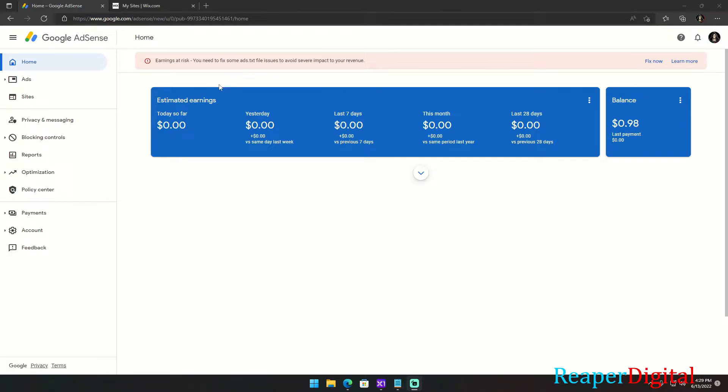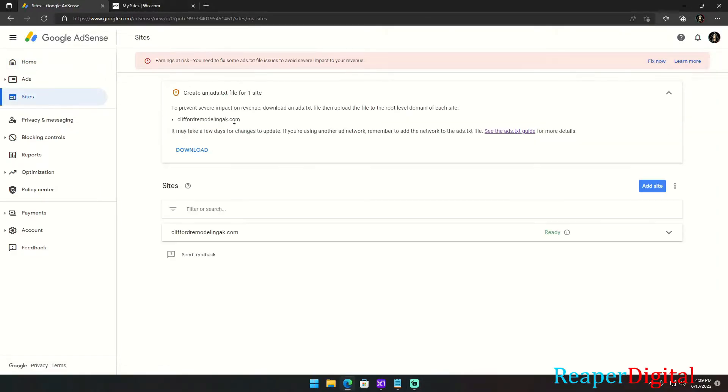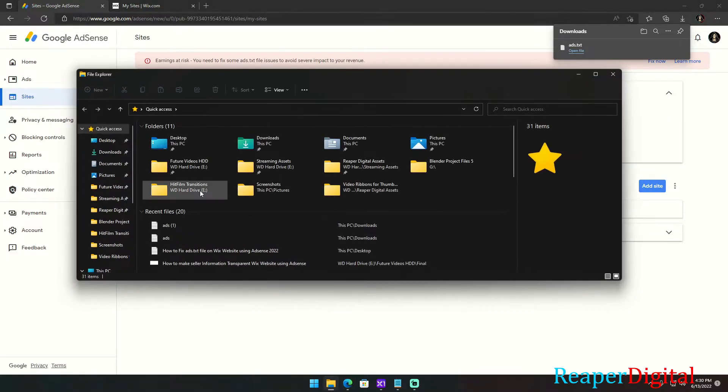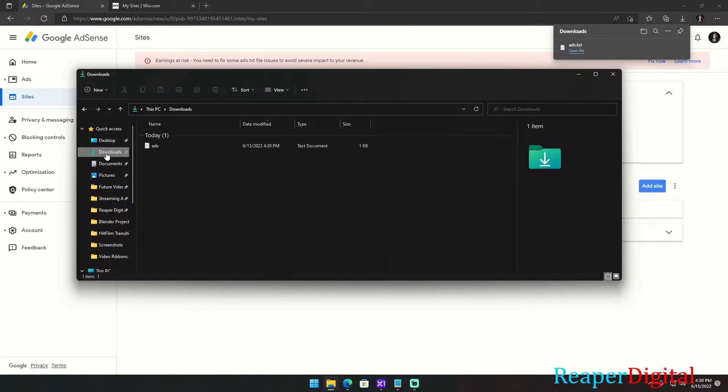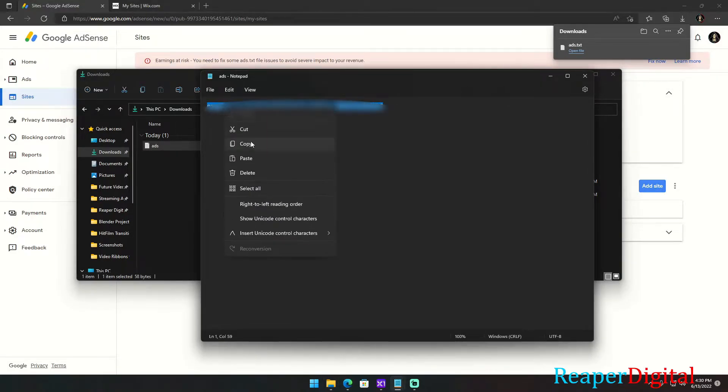In order to do this, all you're going to have to do is either hit fix now or go to sites and open this page here. You're going to click on download to download your ads.txt file. You can just open the file here or if you can't find it up there, then you just click on your file explorer, click on downloads, and it should be right here. You open that up, you're going to highlight it and copy that.